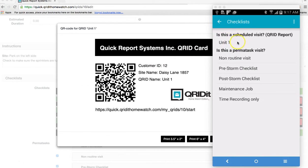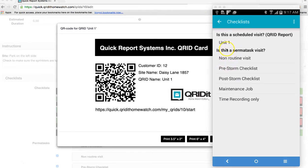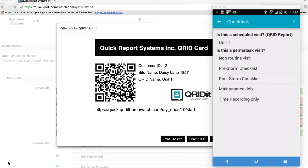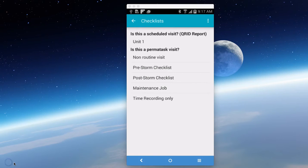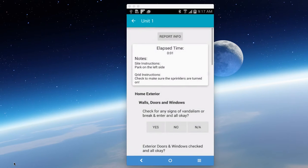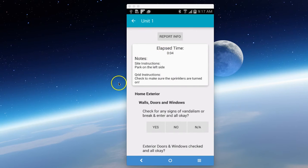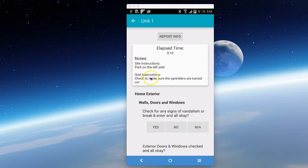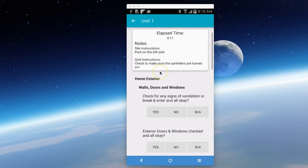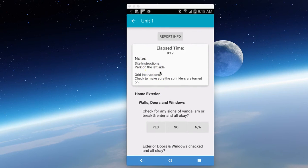And now it's going to give you an option to choose one of these. First is your assigned, which is your primary checklist, and down below you have a choice of your permatasks. For this purpose, we're going to choose Unit 1, which is our primary checklist for a home watch. So you put your finger on Unit 1, you pull it up, and you'll notice that the elapsed time has started. So now it's recording your time on site. Here's your notes, your site instructions, your CRID instructions are all there.